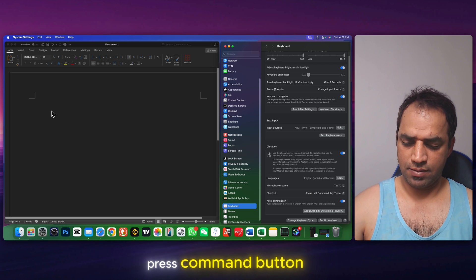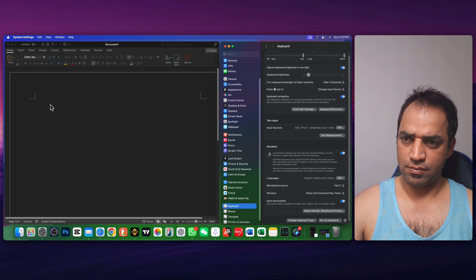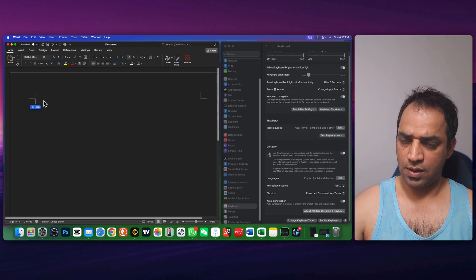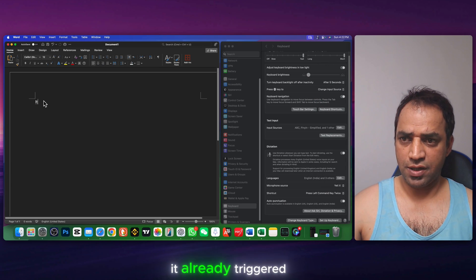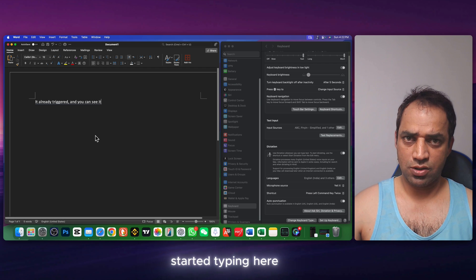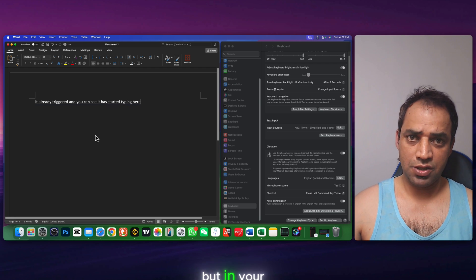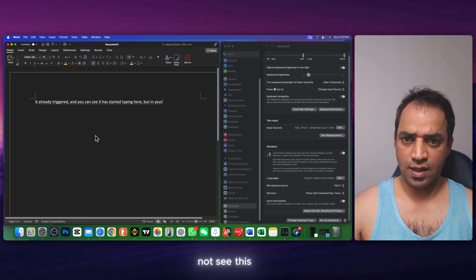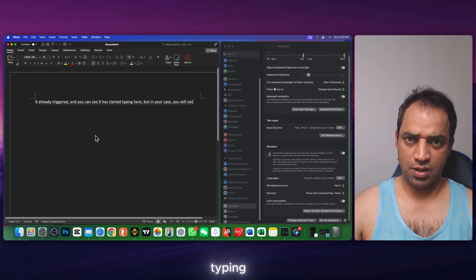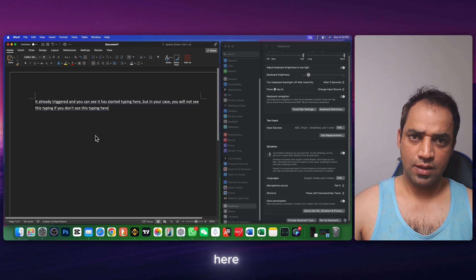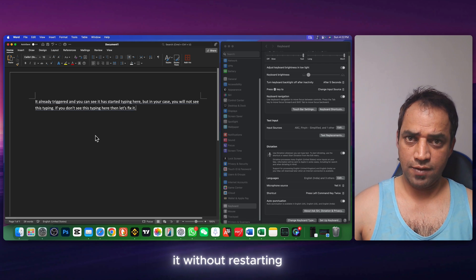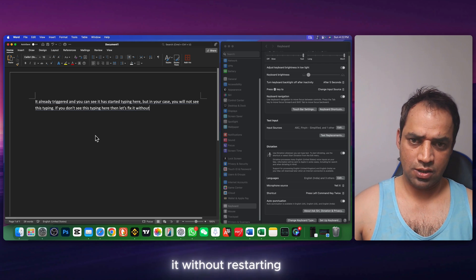Now I'm going to press command button twice. It already triggered and you can see it has started typing here. But in your case, you will not see this typing. If you don't see this typing here, then let's fix it without restarting your Mac.